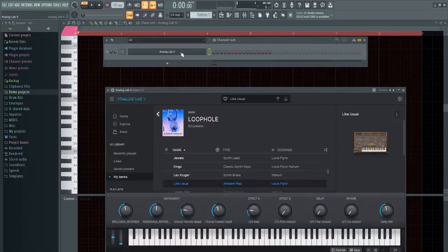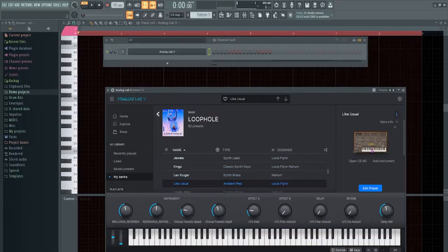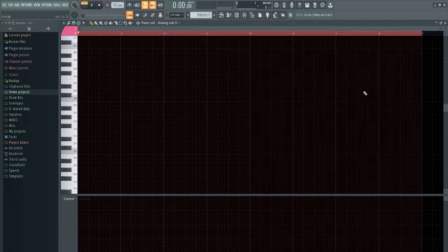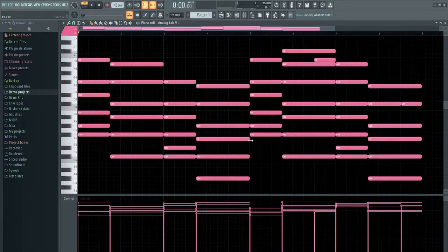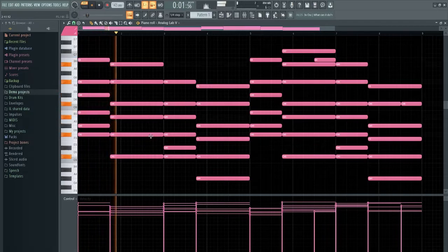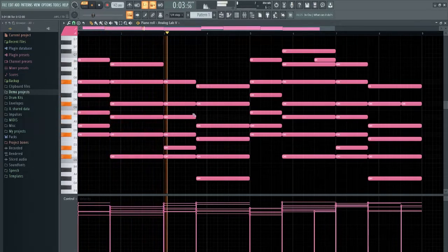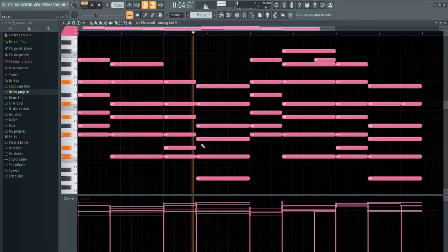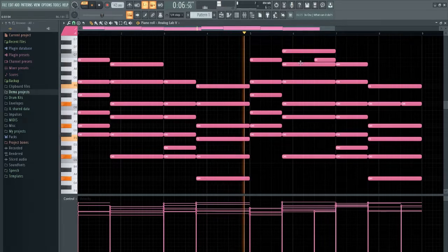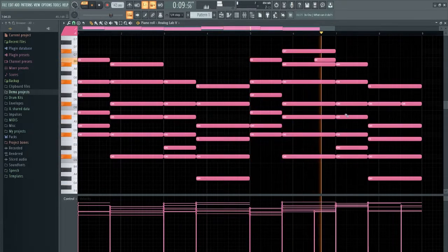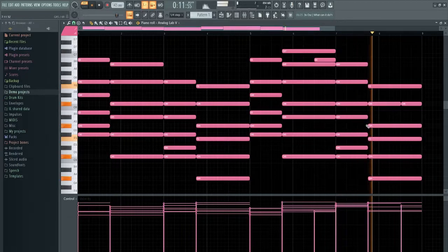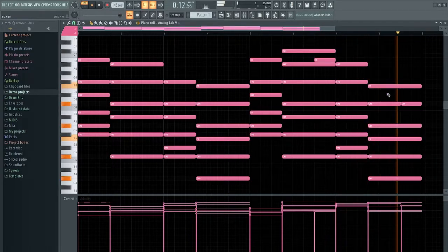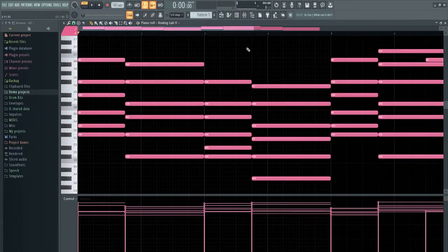So I just pulled up Analog Lab, went into this loophole bank and grabbed this usual ambient pad. I'm just gonna try and lay out a super ambient R&B-ish chord progression. So I'll report back to y'all. So I just finished up making this little chord progression, I'll let it play out. So super ambient, super R&B-ish.